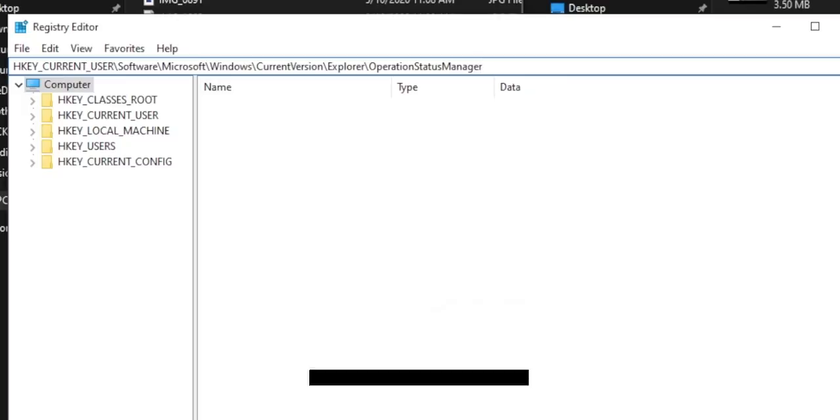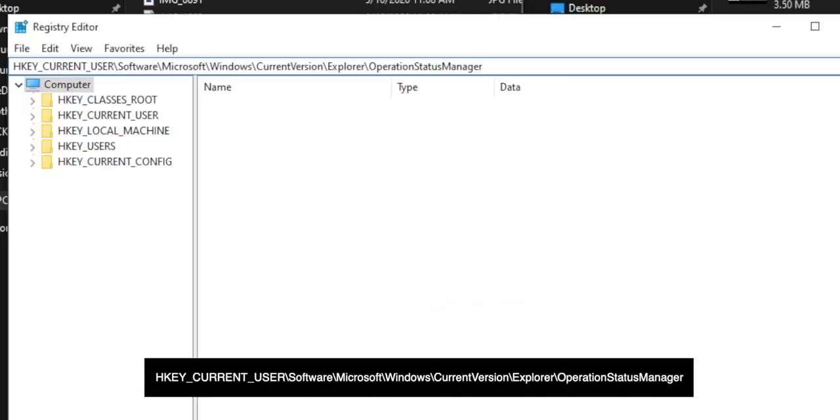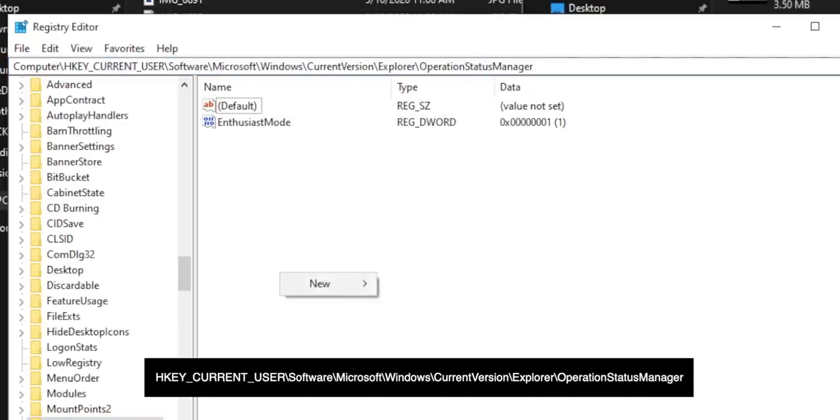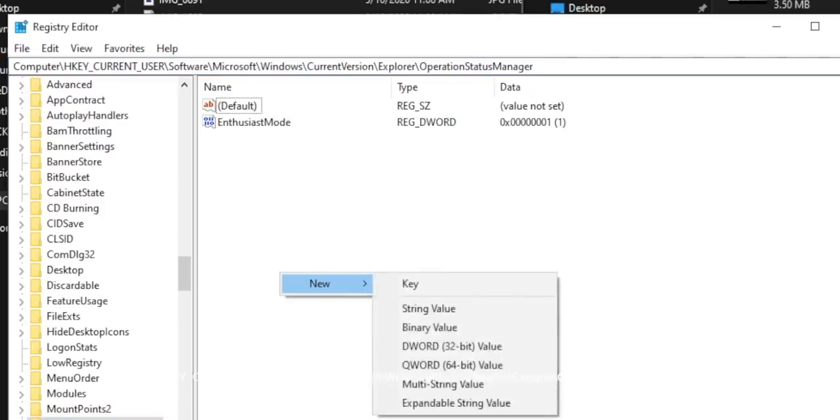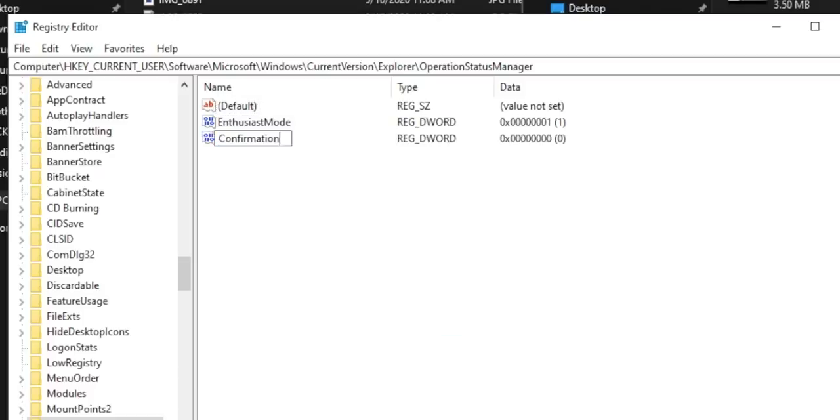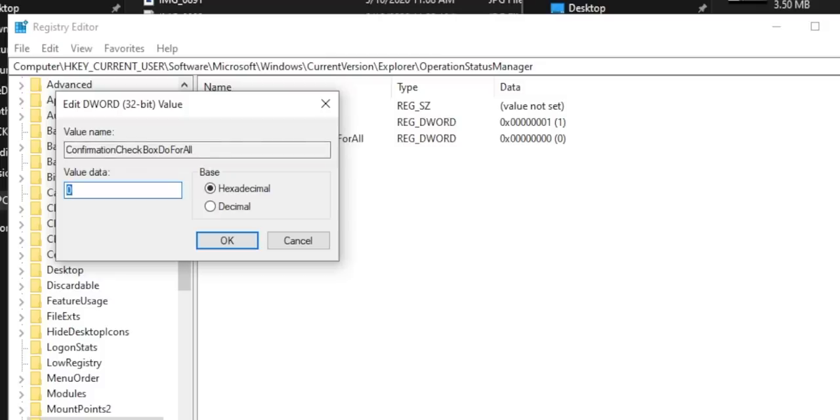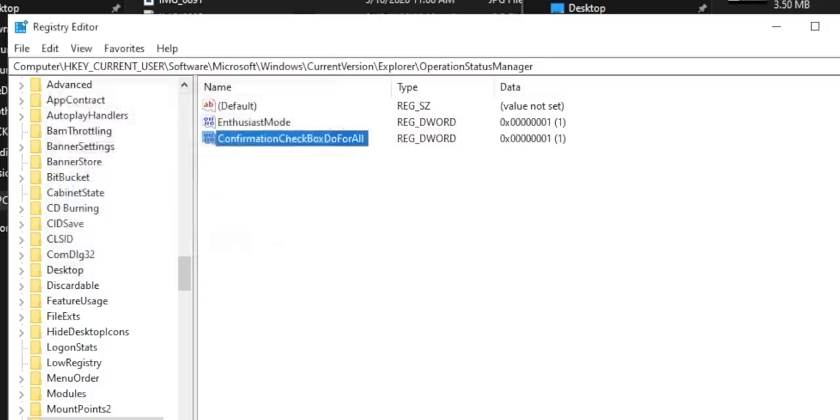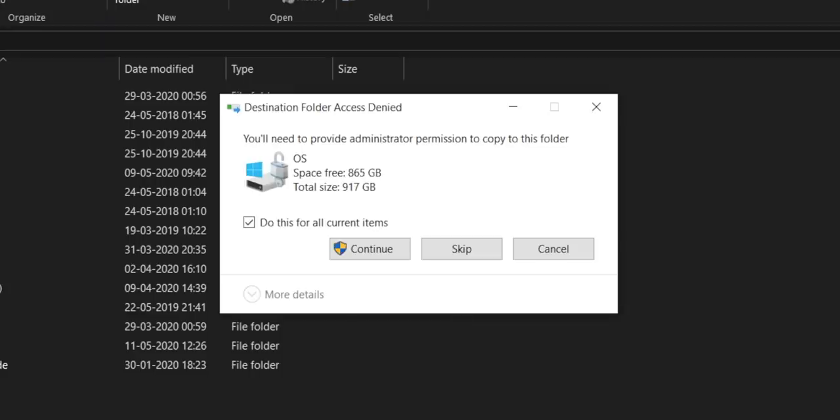To escape this trouble, you can force Windows to have this option checked by default. To do that, head over to the registry editor and paste this URL. Now we need to create a DWORD named ConfirmationCheckBoxDoForAll and make the value as one. Next time the checkbox will be checked by default. It helps me a lot because I copy-paste a lot of files to and from the NAS.